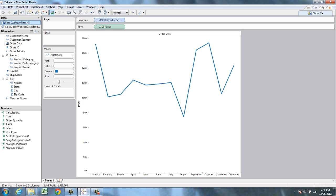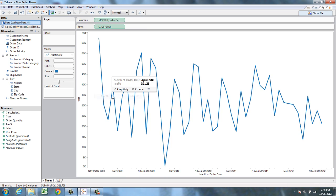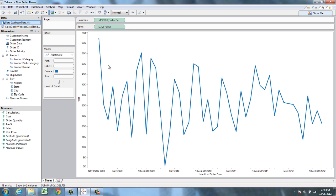So now you'll notice that in this view we get the overall total for each month. However, we might want to view this monthly data across years. For this, we can very easily change our month field to a month-year format just by clicking here. Now Tableau lets us know that this field is now continuous because it turns green, and we can see the month-by-month profit data over each year on one axis.